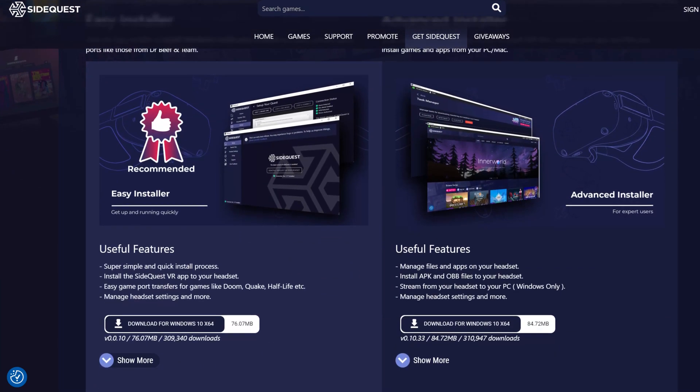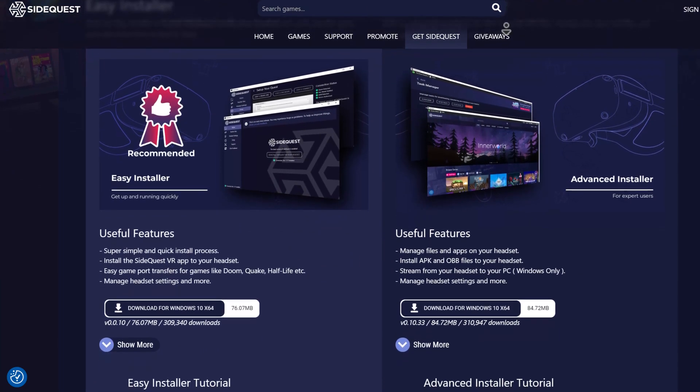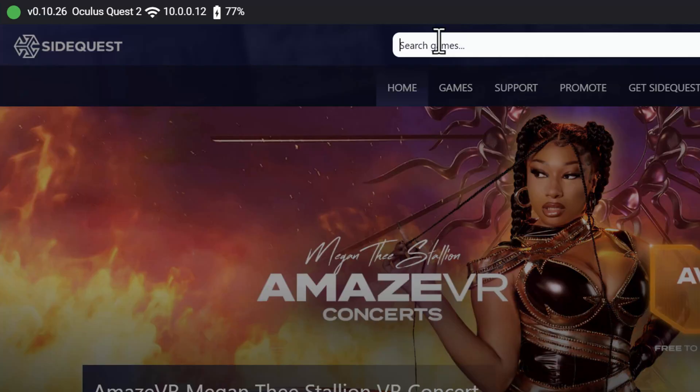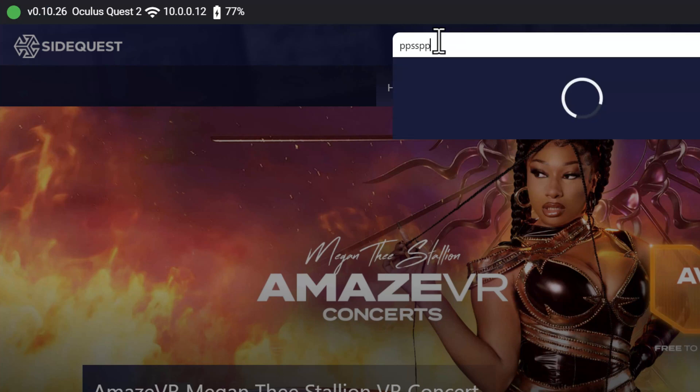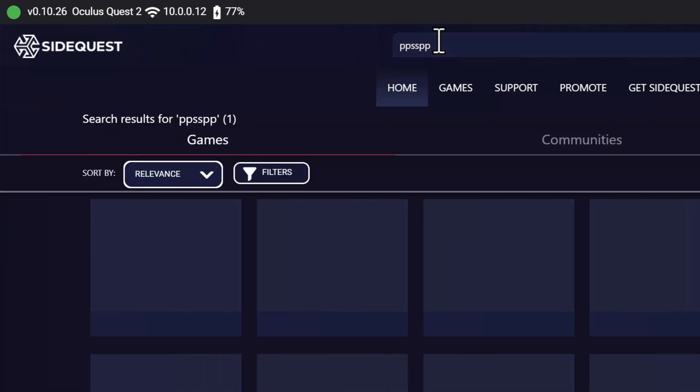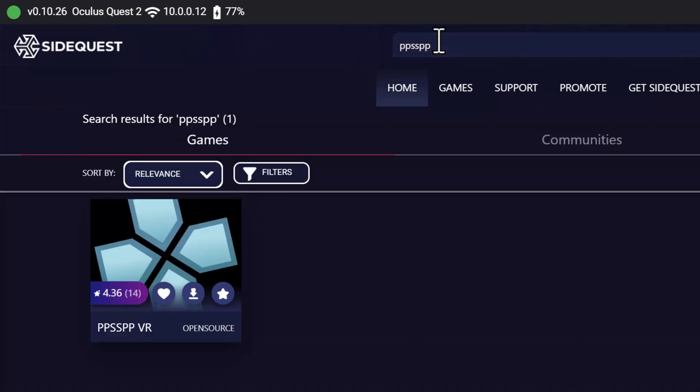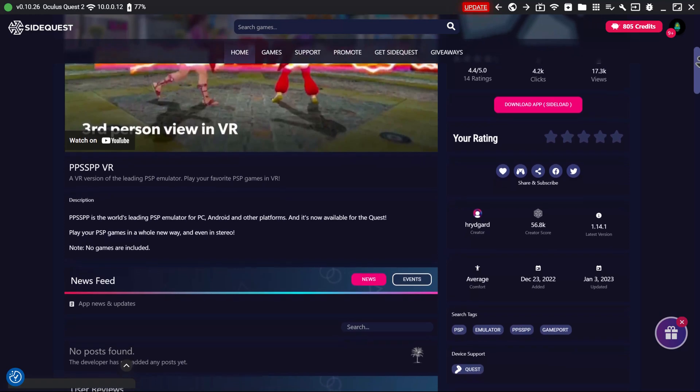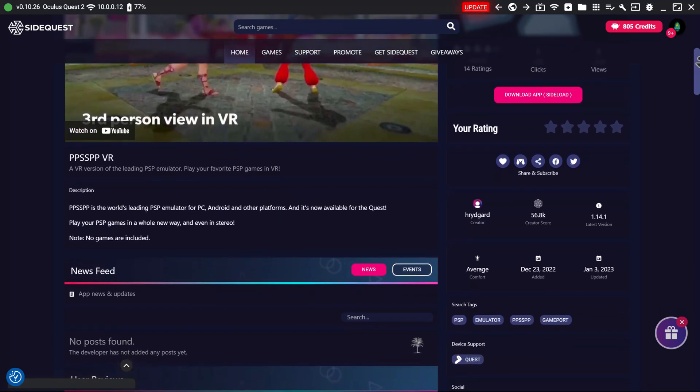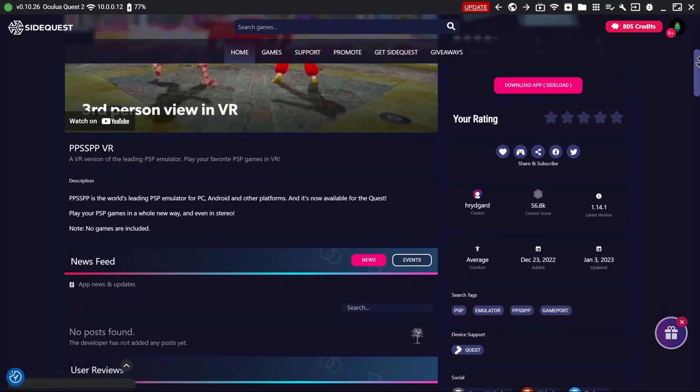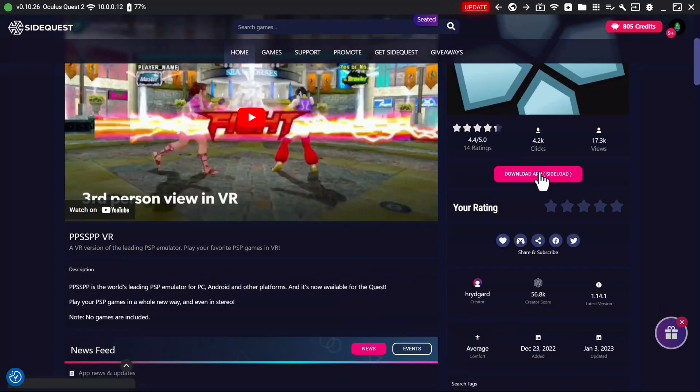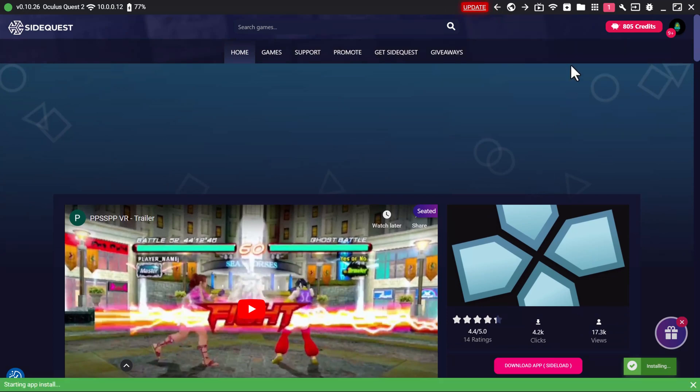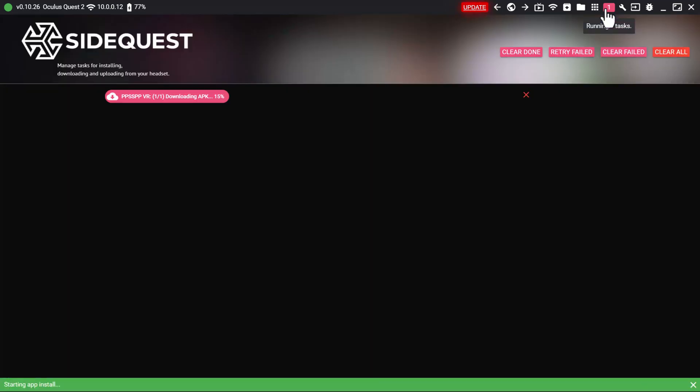But in this video, I'm connecting my headset to the computer, opening up SideQuest, then putting into the search bar PPSSPP. That's the name of the emulator that should come up. Then we just select it and click on the button to sideload it onto your Quest. Wait for it to install, and that should be the emulator installed onto your Quest 2, as easy as that.